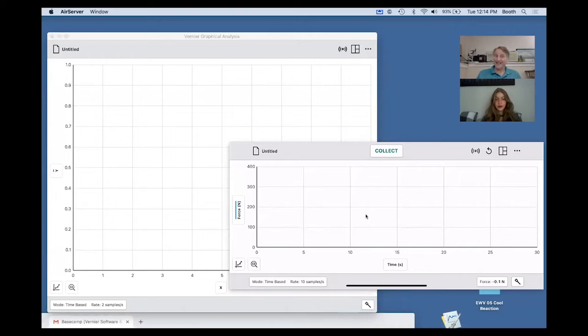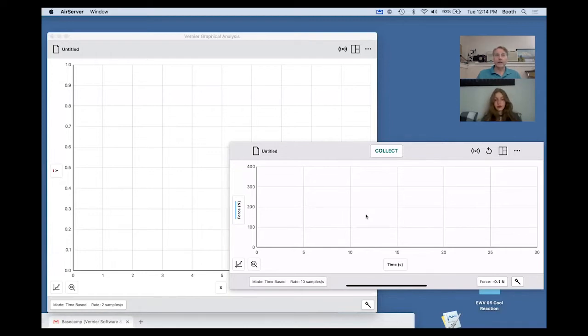It's called Data Sharing, and it allows you to collect data in real time and share with others over the internet. Maybe you are sharing with students you're working with in a virtual environment.